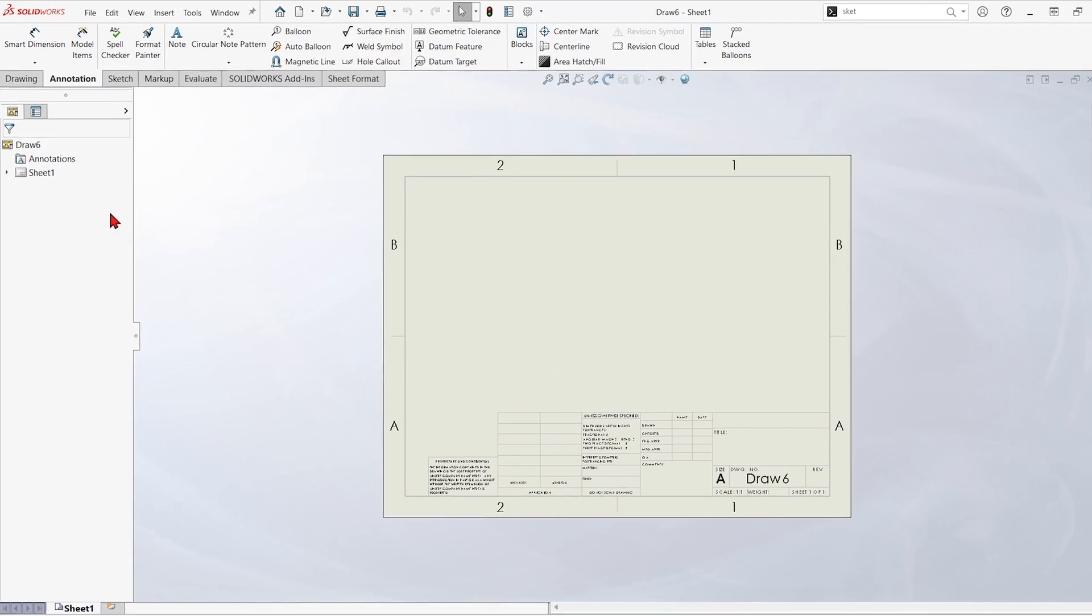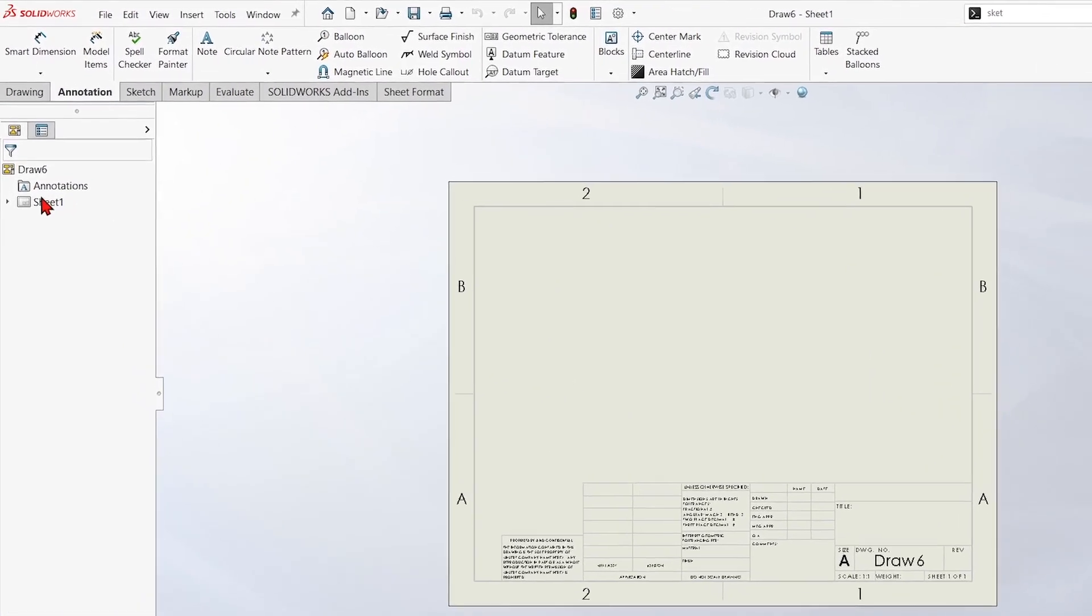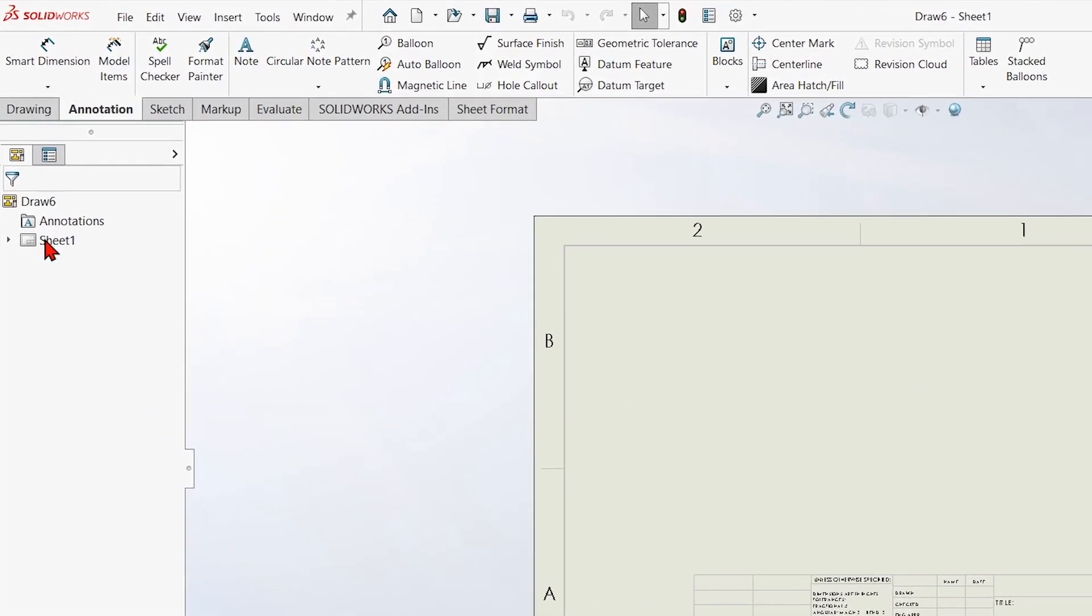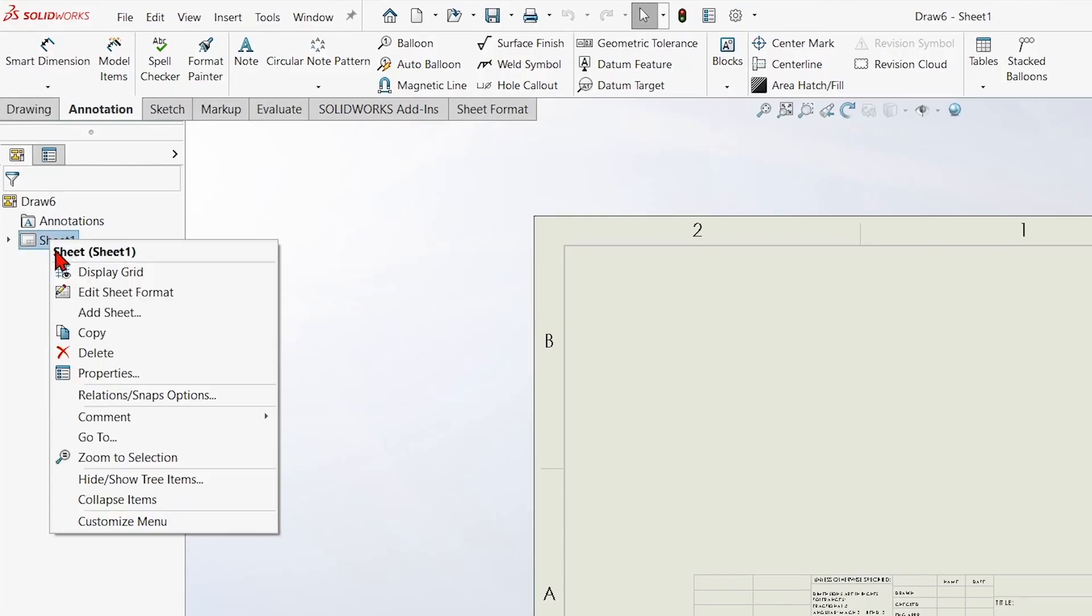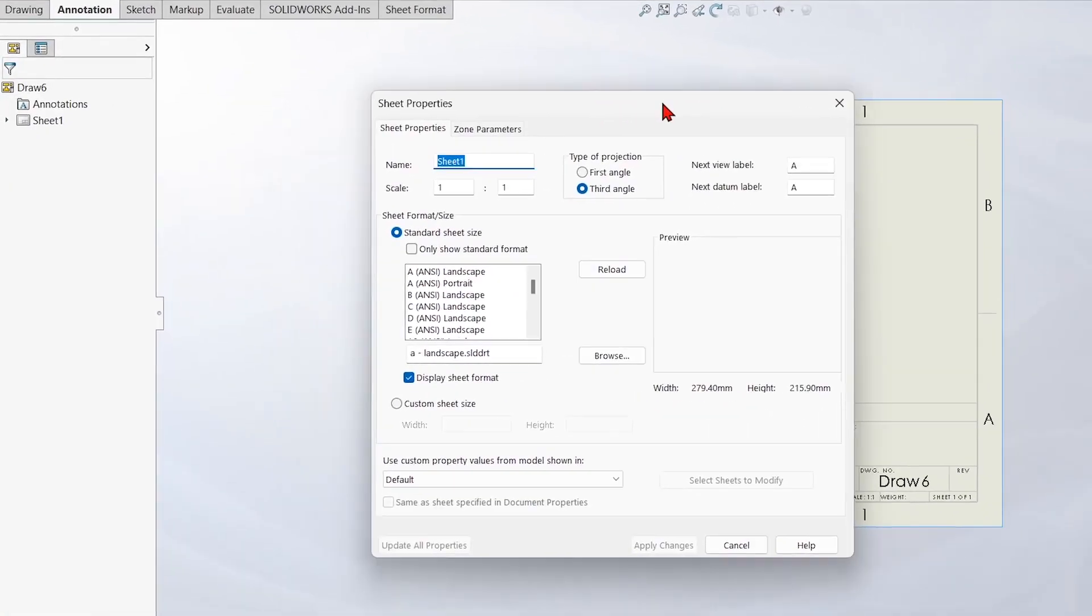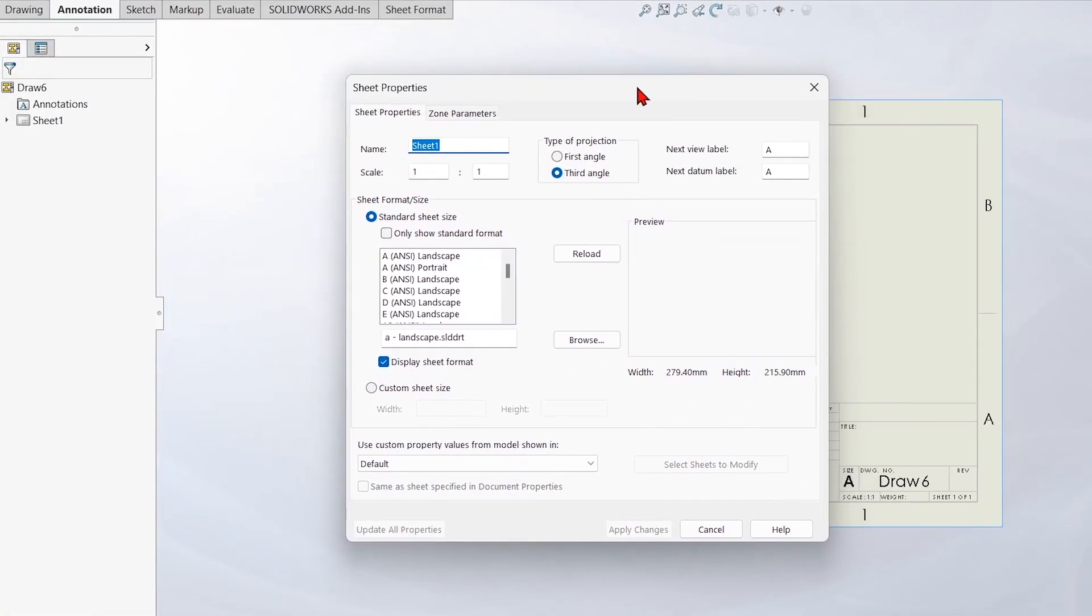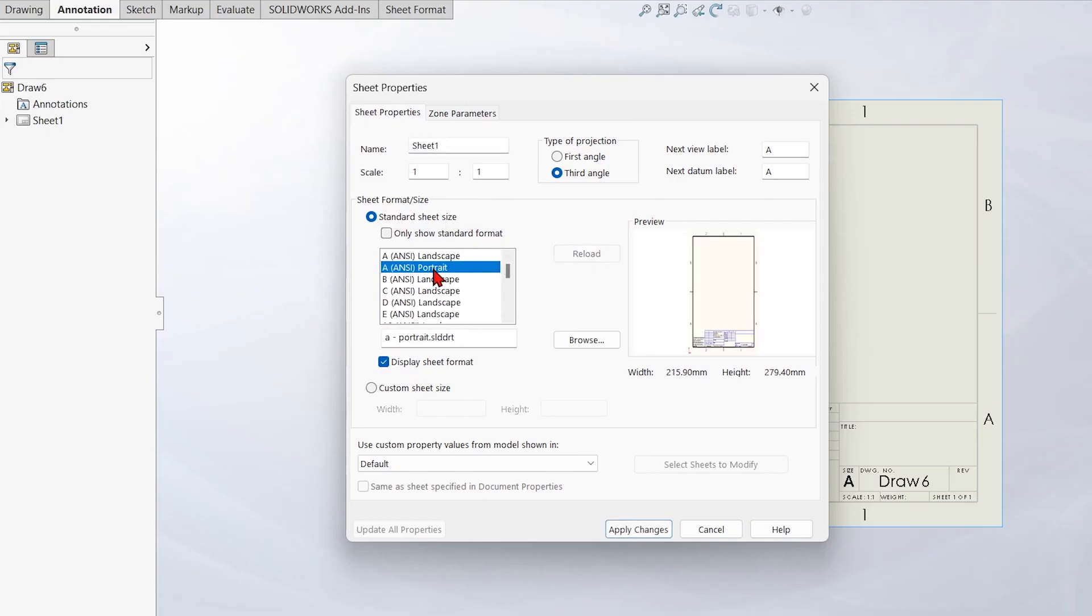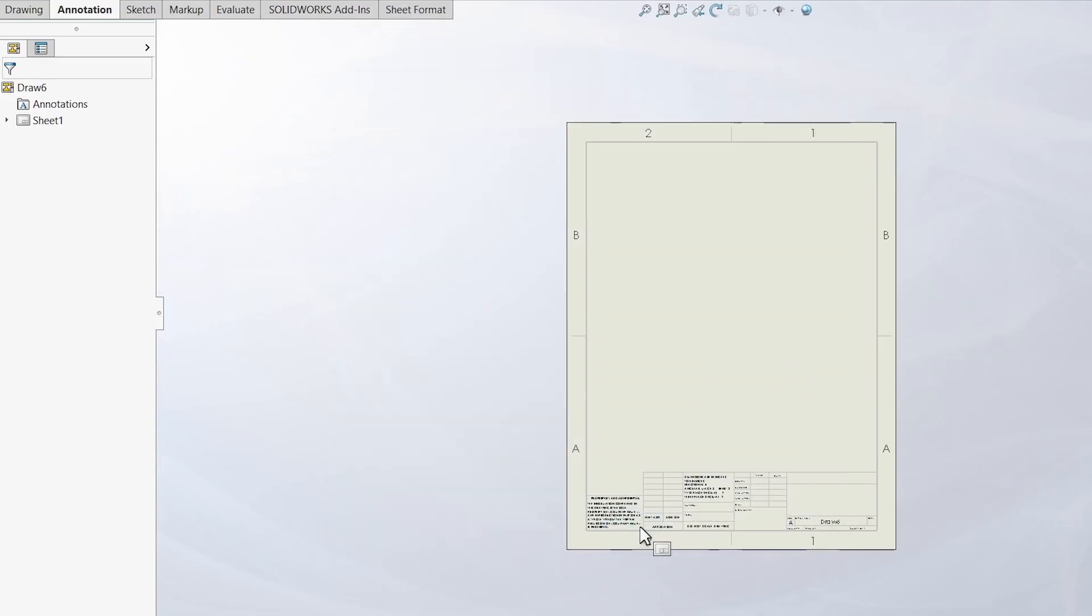To do that, we can right click anywhere we see the sheet name and we can go to properties. That's the sheet properties and it'll pop up a box like this. If we want to change the sheet size, we just have to pick a new sheet format. Let's use the A-ANSI portrait at first and hit apply changes. Now I have a portrait size page. That's something that could get saved into this template.